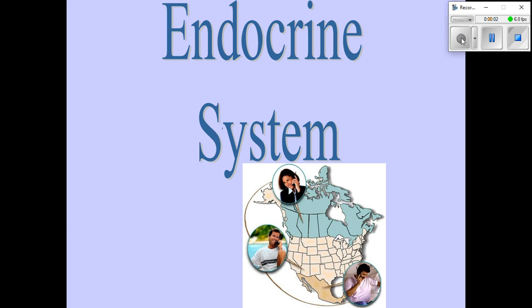Hello Bio30. This will be our first lesson on the endocrine system. In this lesson I'll introduce you to an overview of the endocrine system. We'll talk about the two different broad categories of hormones, which are the protein and steroid hormones, and we'll talk a little bit about some interactions in the brain between the hypothalamus and the pituitary gland.